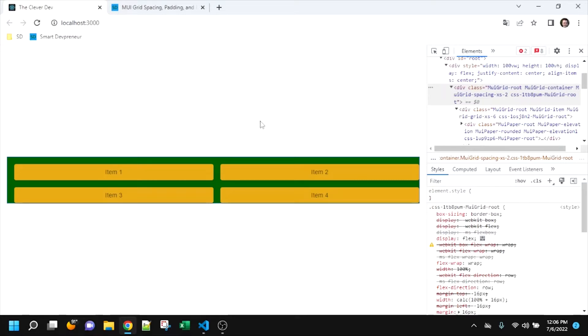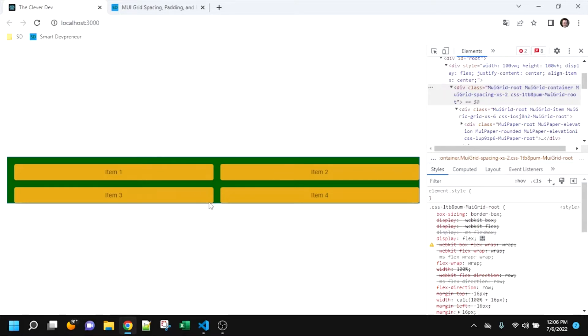Spoiler alert: spacing is really just adding padding. But anyway, using spacing by default, it adds this padding top and padding left. It does not add padding right, padding bottom. And we'll get into why that is. It is by design.